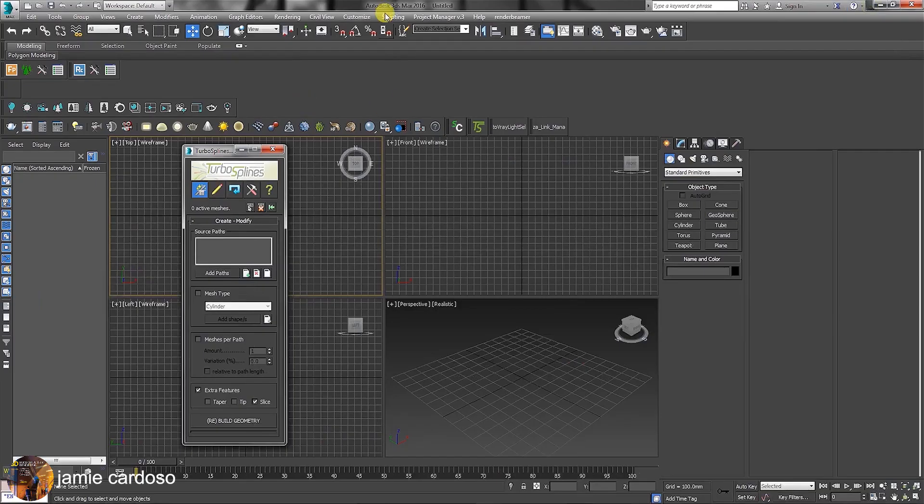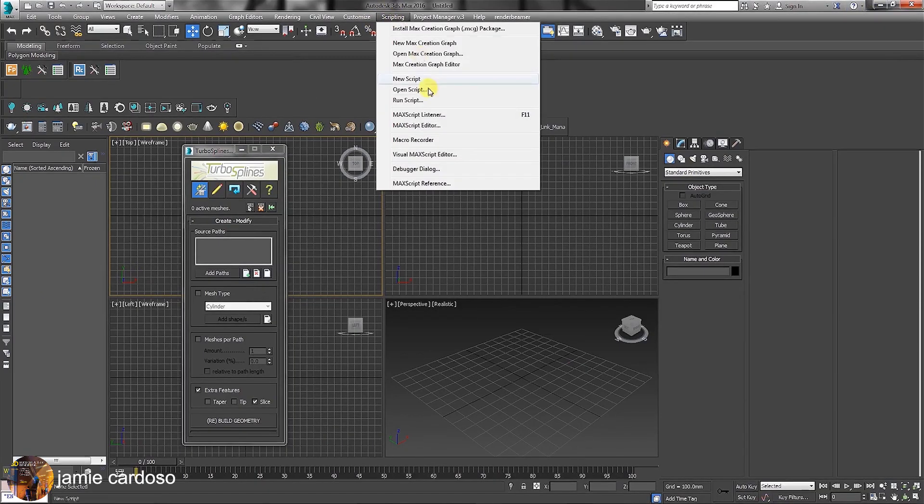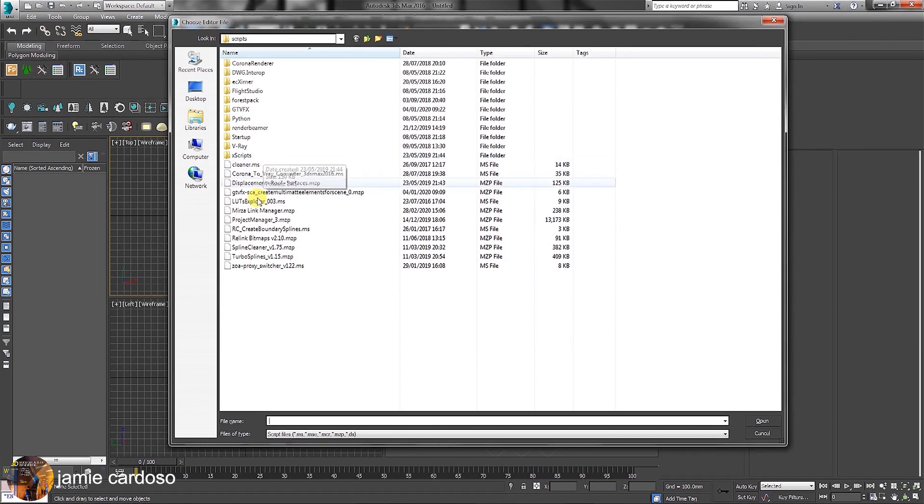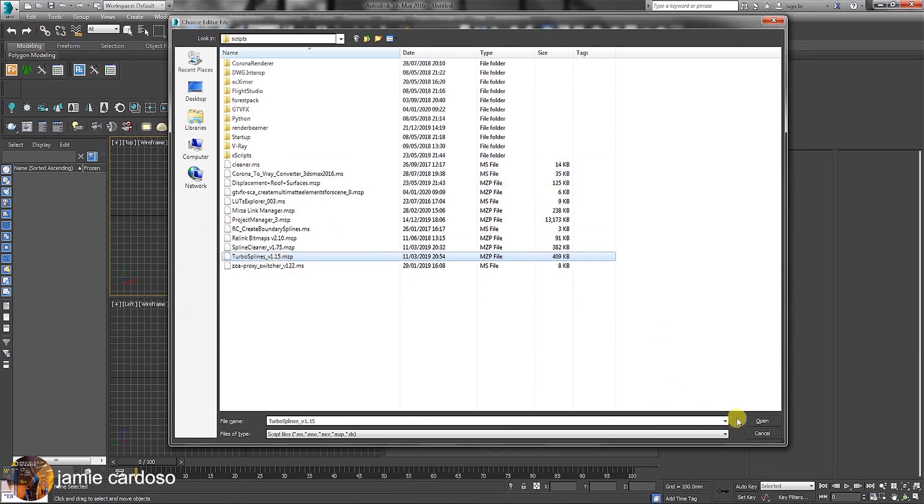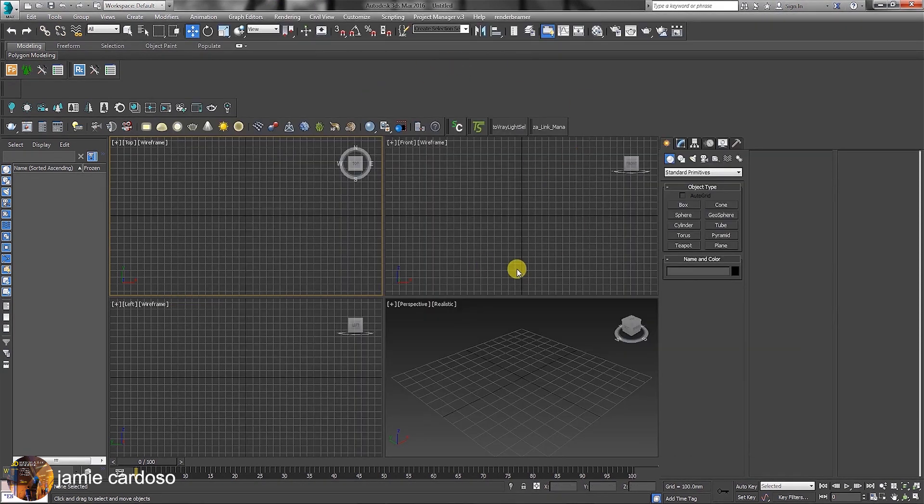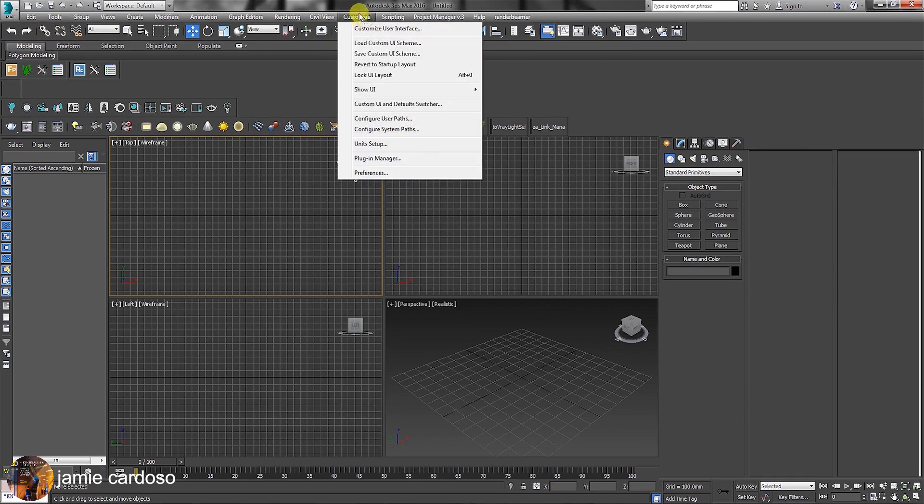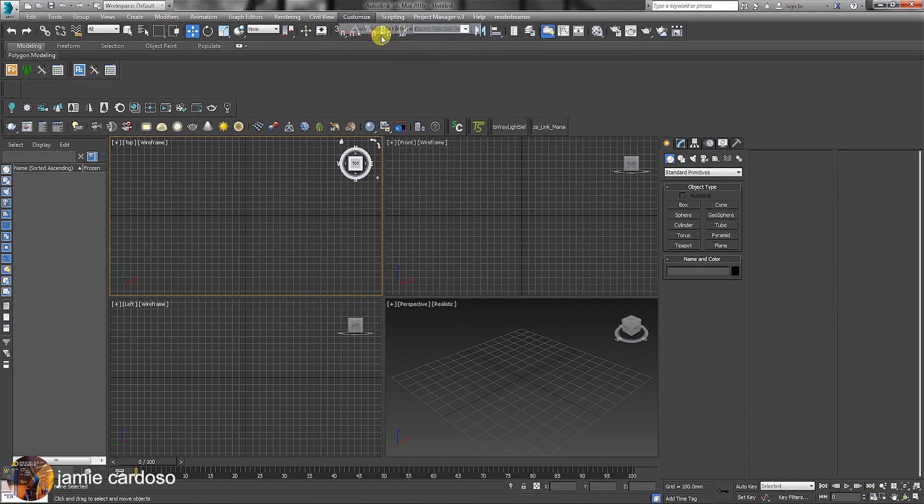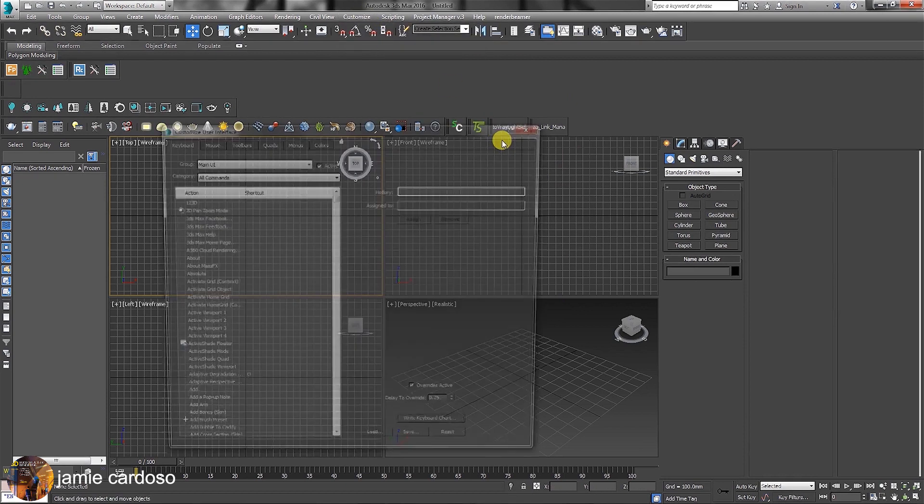In 3ds Max, simply click on the scripting toolbar and choose to run script. Pick the TurboSpline from the list and open it to install. Once installed, click on the Customize toolbar and choose the Customize User Interface option.